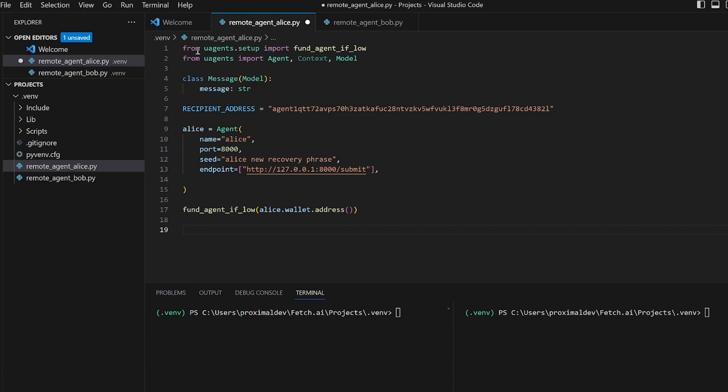Inside the send message function, there's an asynchronous call await. This call sends a message with the content hello there Bob to the recipient specified by the recipient address variable.